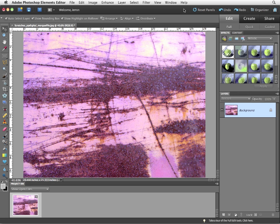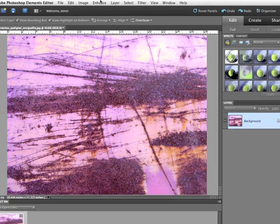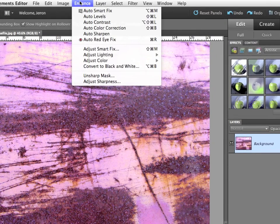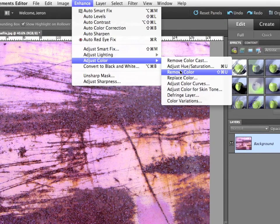Now, the first thing to know about brushes is that when they're made, they're black and white. So they'll apply color, but the brushes themselves are, in general, black and white. So I want to desaturate this image first. Enhance, Adjust Color, Remove Color.